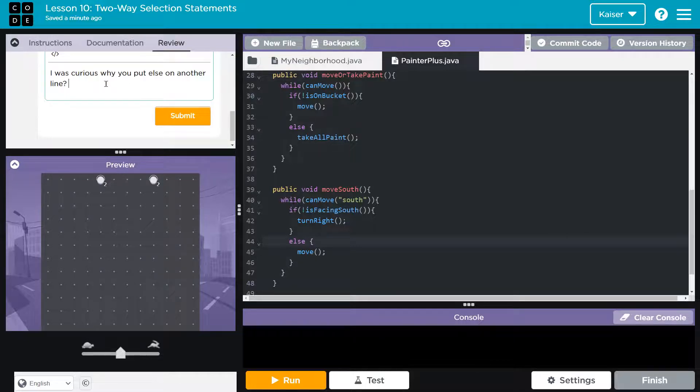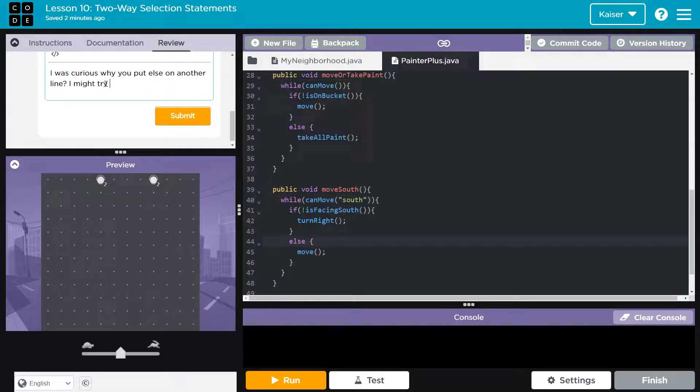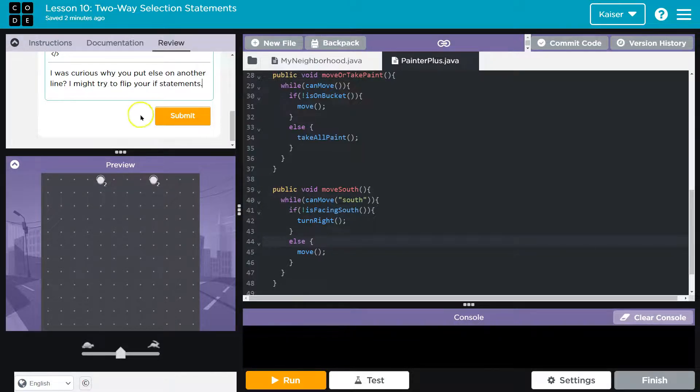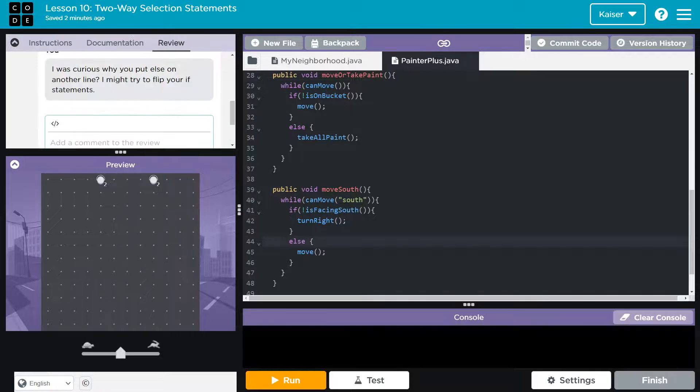And then I need a suggestion. I might try. It's pretty good. To flip your if statements. Doesn't completely make sense. But you get the general format. I'm hitting submit here. And hopefully they have also reviewed my code.